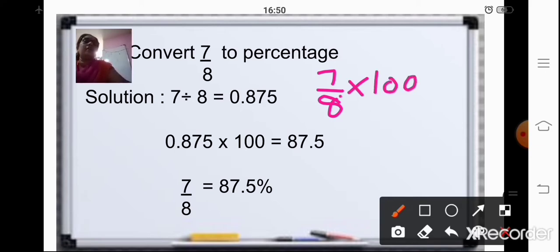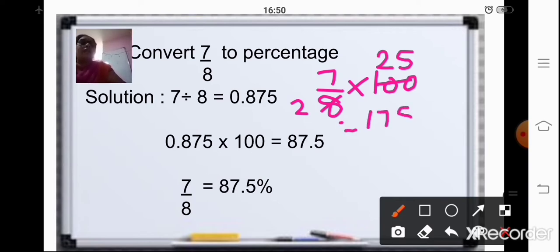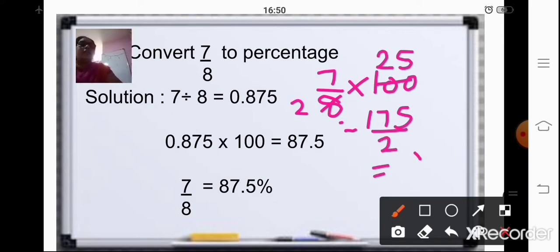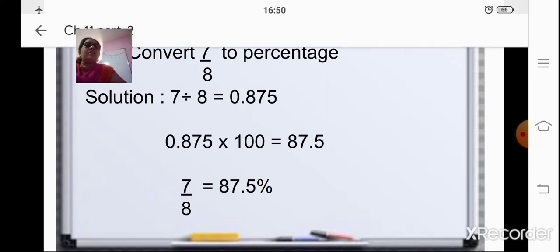Or, what you can do is one more method — that is, you can directly multiply 7 upon 8 by 100. Just cancel here: 8 and 100 are divisible by 4. That is, 4 twos are 8 and 4 fives are 20. So 25 into 7, you will get the answer as 175 divided by 2. When you divide, you will get the answer as 87.5. Both methods, you can do the sum using either one.